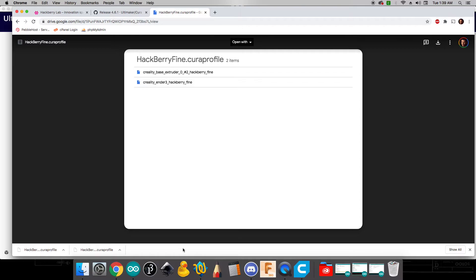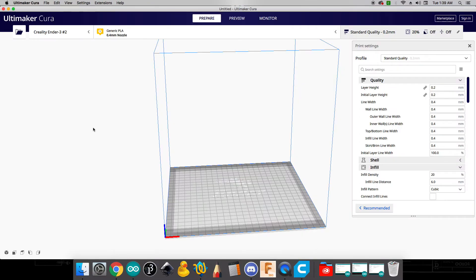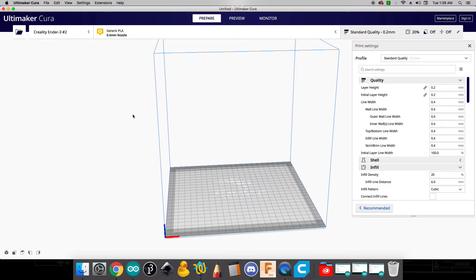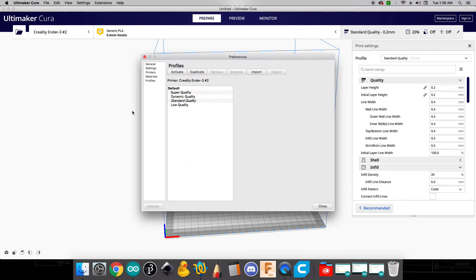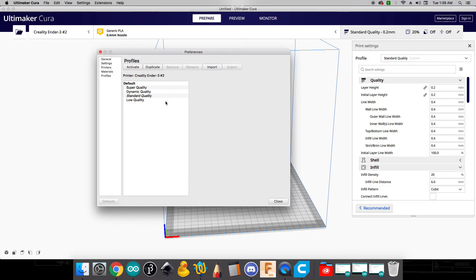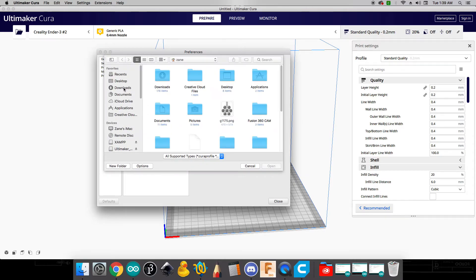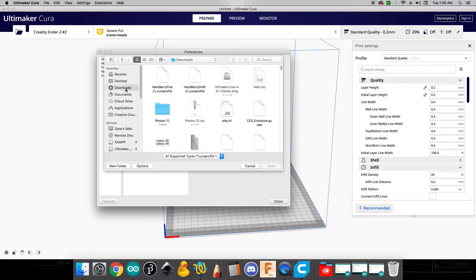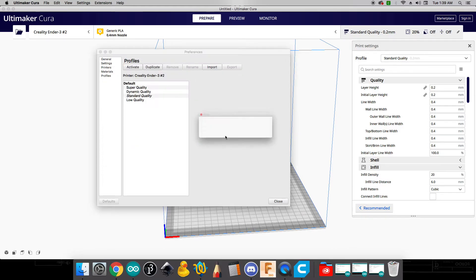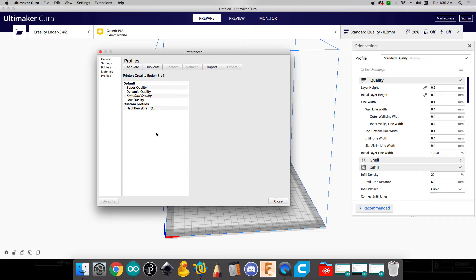And what we can do now is we can go back to our Cura software. And we need to add these print profiles to our software here. And in order to do that what we can do is we can either hit command J if you're on a Mac or control J if you're on a PC. And so if we load that up here, what you can see is there's an opportunity to import some preferences. So I'm going to import here. I'm going to go to my downloads and I can see that first draft file there. So I'll click OK there. And it'll say successfully imported and you should see it here.